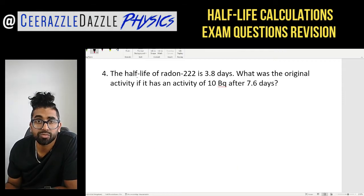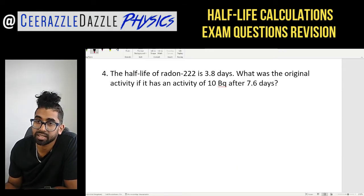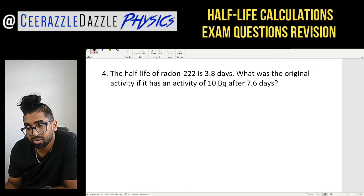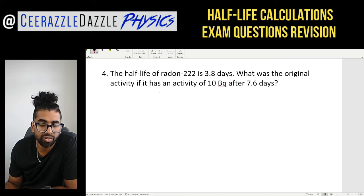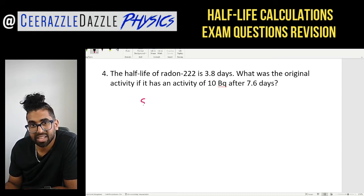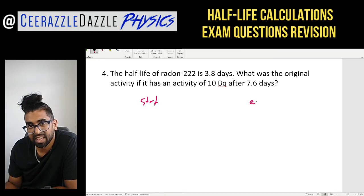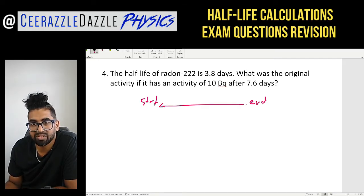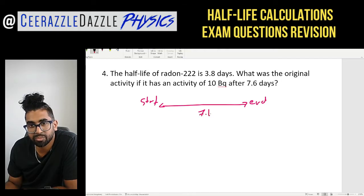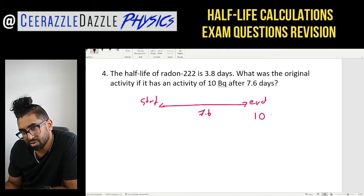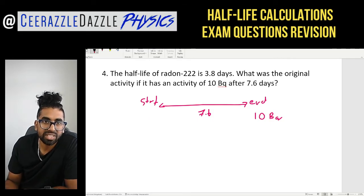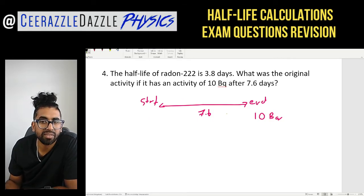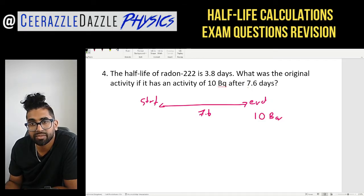Question four: the half-life of radon-222 is 3.8 days. What was the original activity if the activity is 10 Bq after 7.6 days? This is a slight variation. We have the start and the end: 7.6 days have passed and the final amount is 10 Bq — we need to find the initial activity.